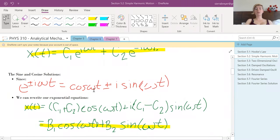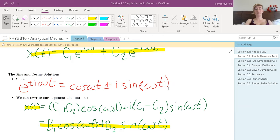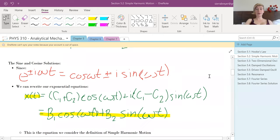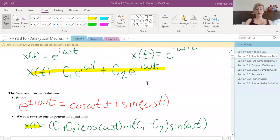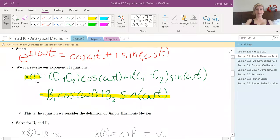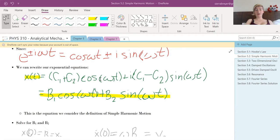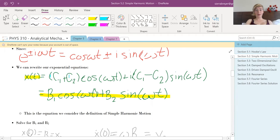We're going to turn it into sine and cosine using trig properties — I have them written in red. You combine them all together, and then we define the combined cosine coefficient as b1, and all of the sine coefficient including that i is going to be equal to b2, so it just looks really clean.